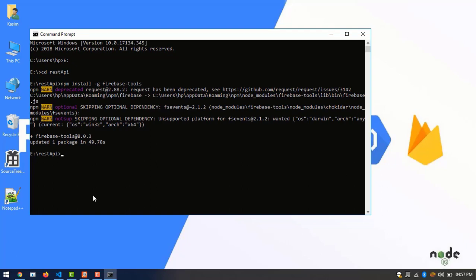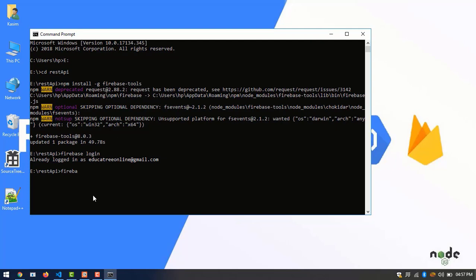Then we have to login into the Firebase account and initialize it. Now here I am already logged into my Gmail ID. Now firebase init.